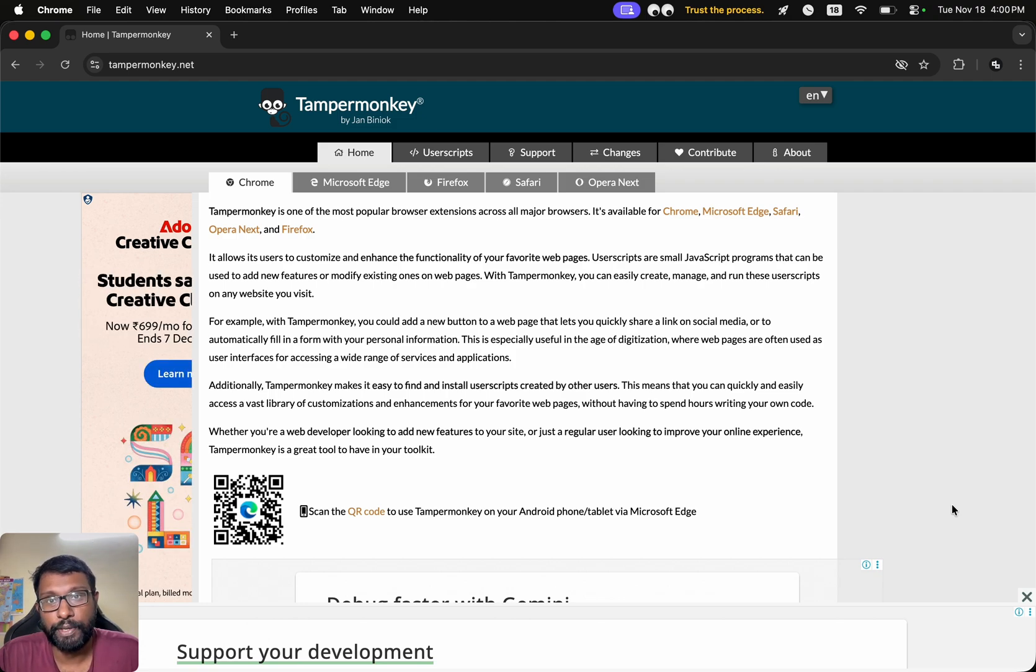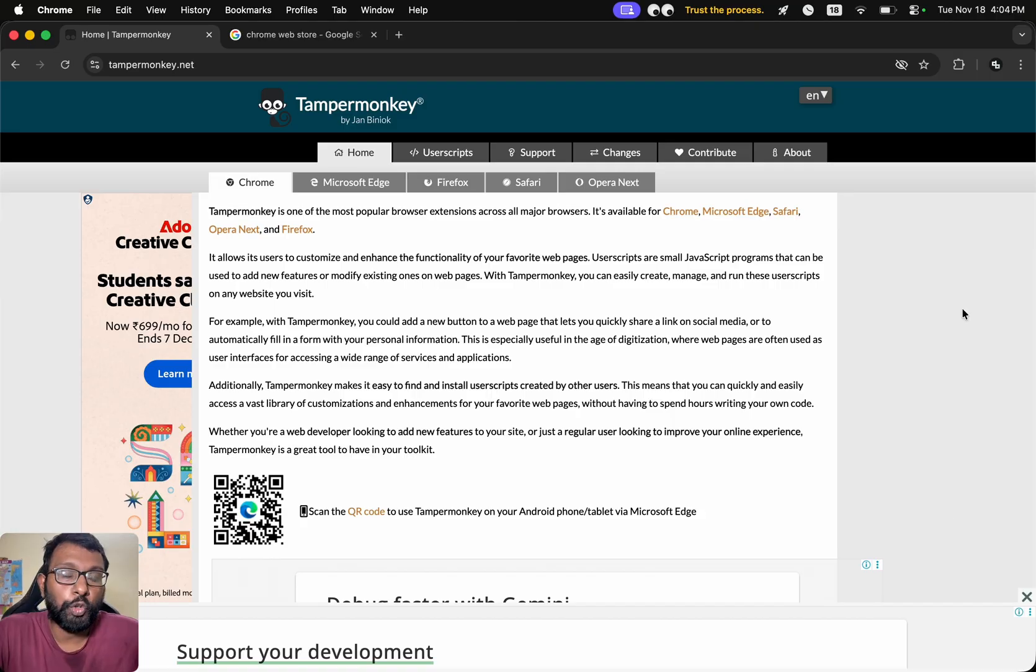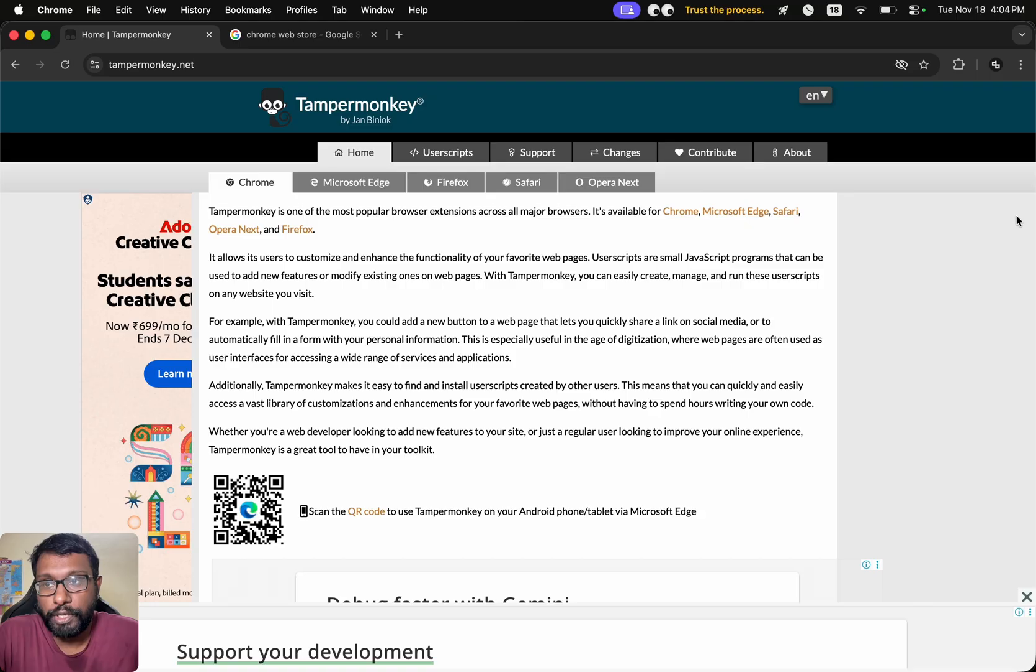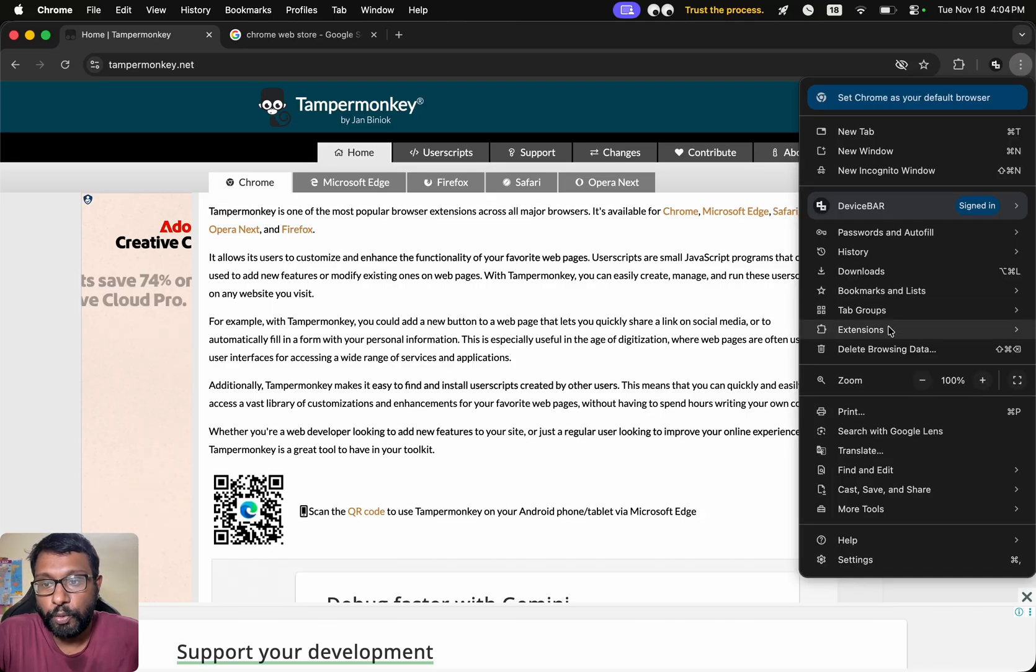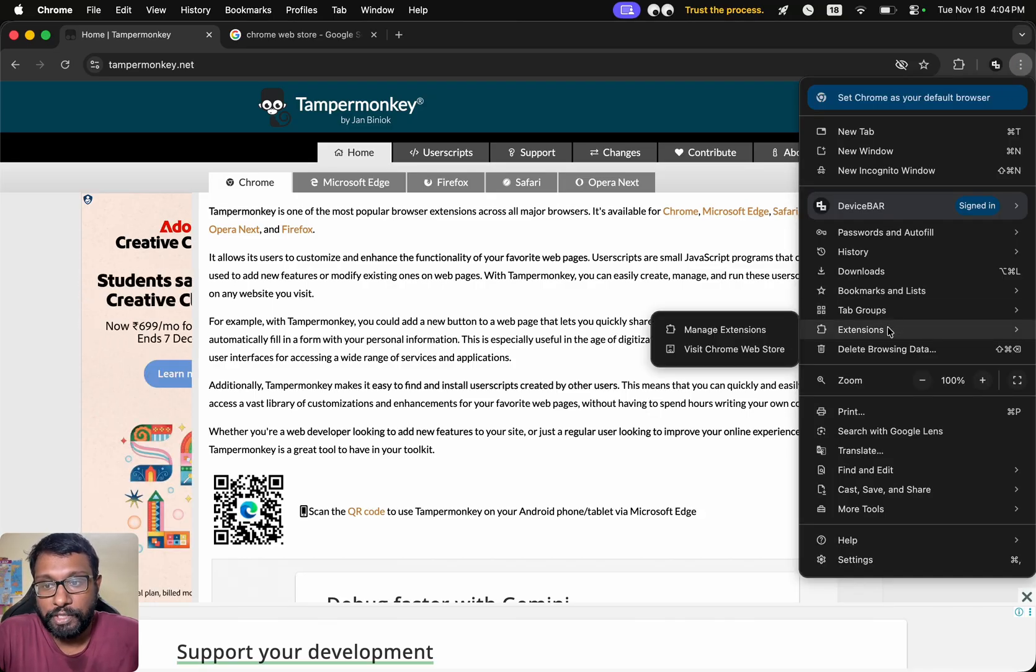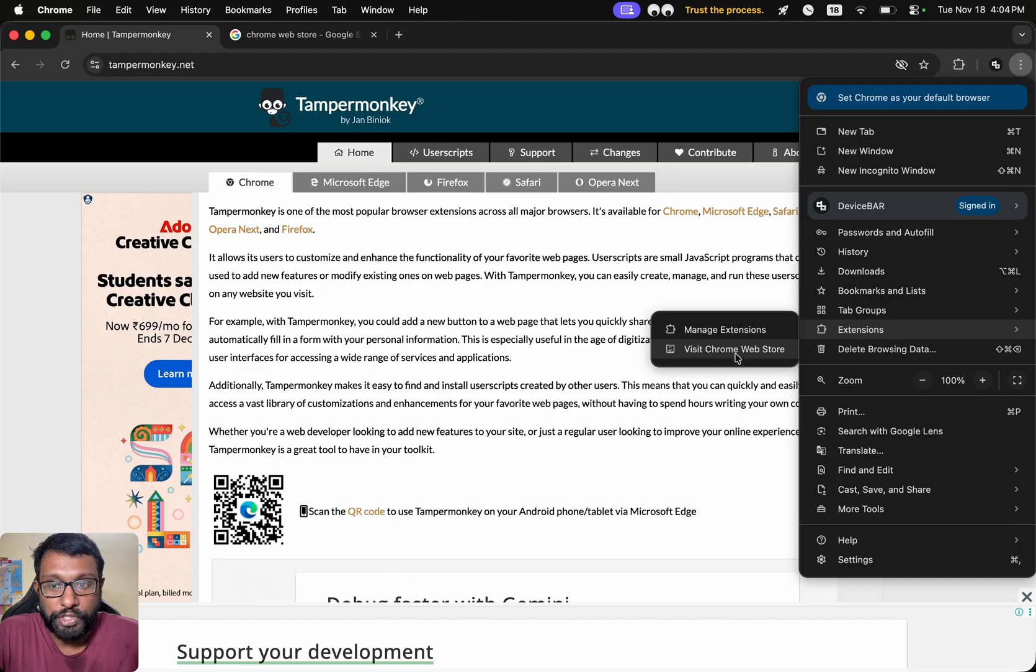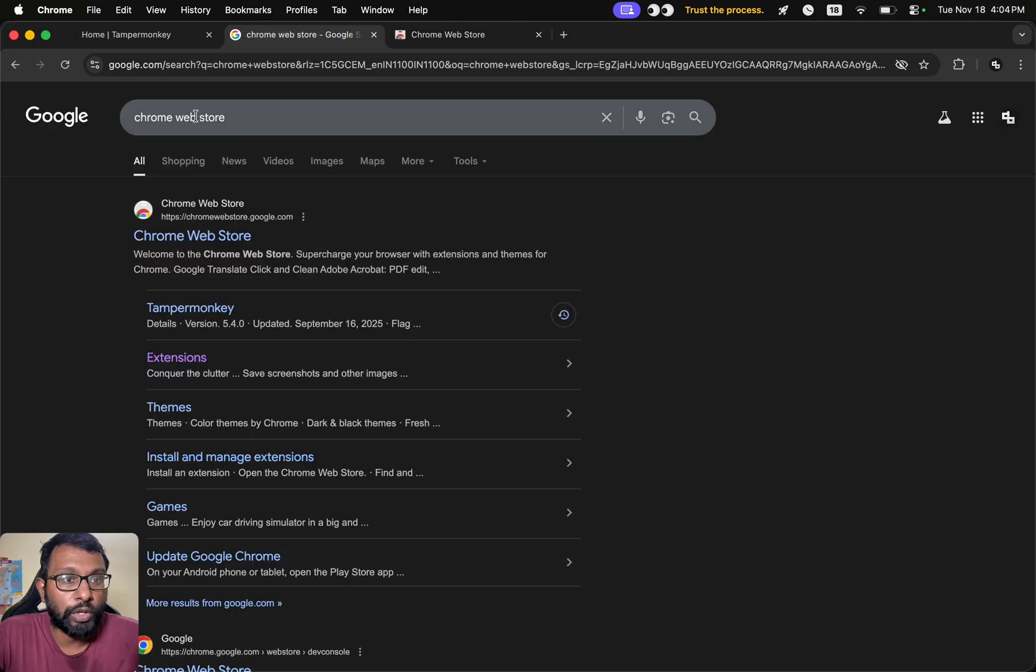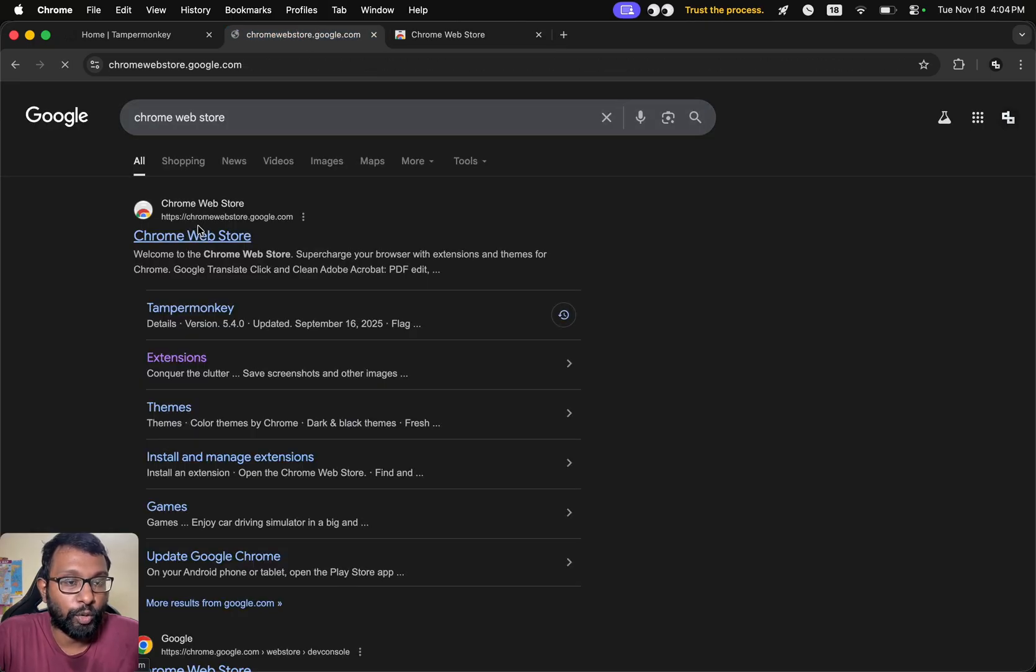To download and install the TamperMonkey extension, we have to open the Chrome browser and then go to this three-dot menu, then go to Extensions, then go to Visit Chrome Web Store. We will get a new tab like this, or we can simply Google Chrome Web Store and open this link.